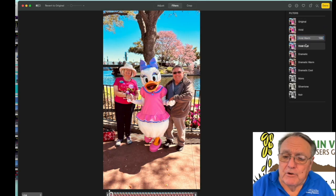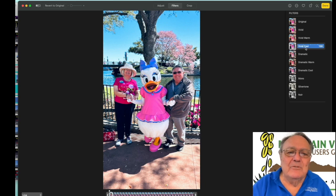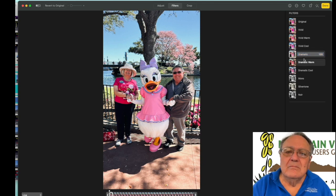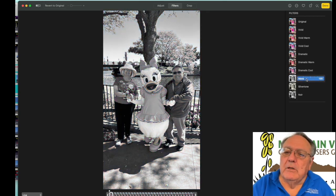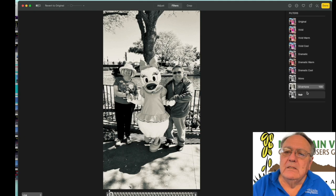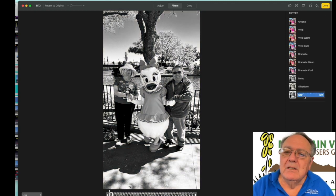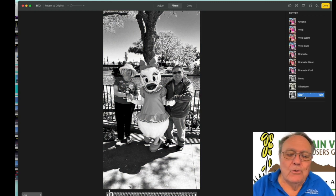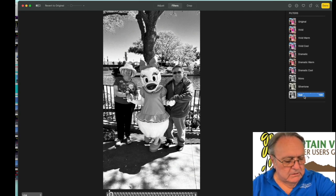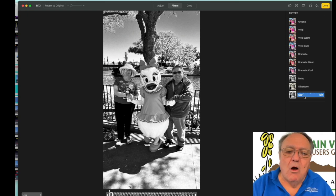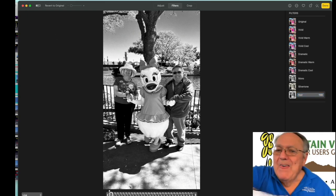I totally forgot the filters — I never really use them. The filters are: Vivid (more saturated), Vivid Warm (more saturated, yellow), Vivid Cool (more saturated, blue), Dramatic (higher contrast), Dramatic Warm, Dramatic Cool, Mono (black and white), Silver Tone (a different kind of black and white), and Noir (high contrast black and white). That's why I never use them.